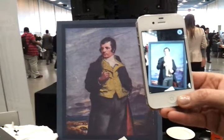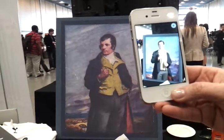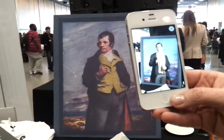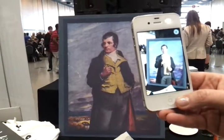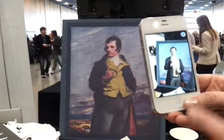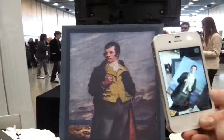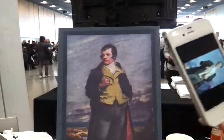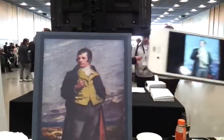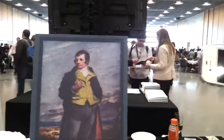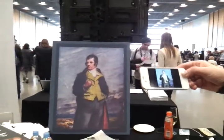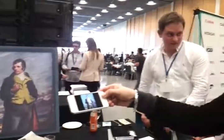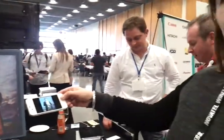So basically, what it does is it recognises the image first and then pulls the related content to it? Well, we cache the trigger images. When it finds one, it actually does all the processing on the device.